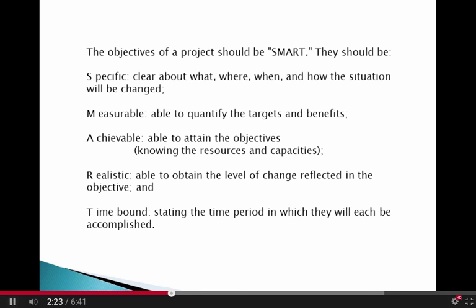Objectives need to be achievable for every learner, not above the level of understanding or achievement of the learner. Likewise, the objective should be realistic. And finally, the objective should be completed in a reasonable period of time.